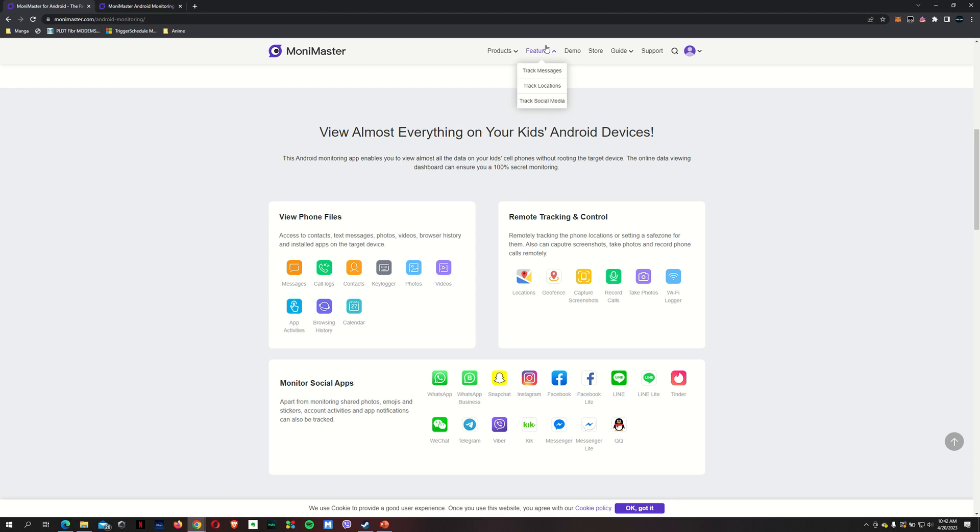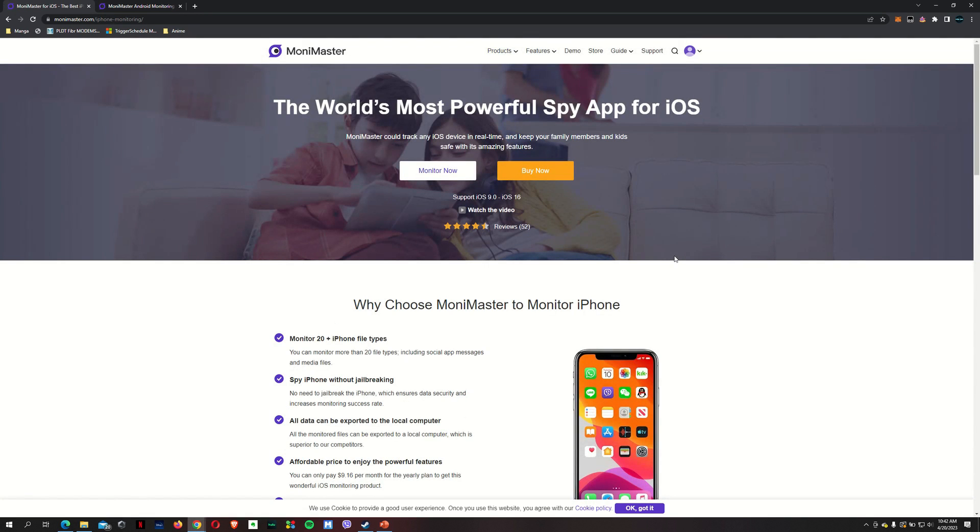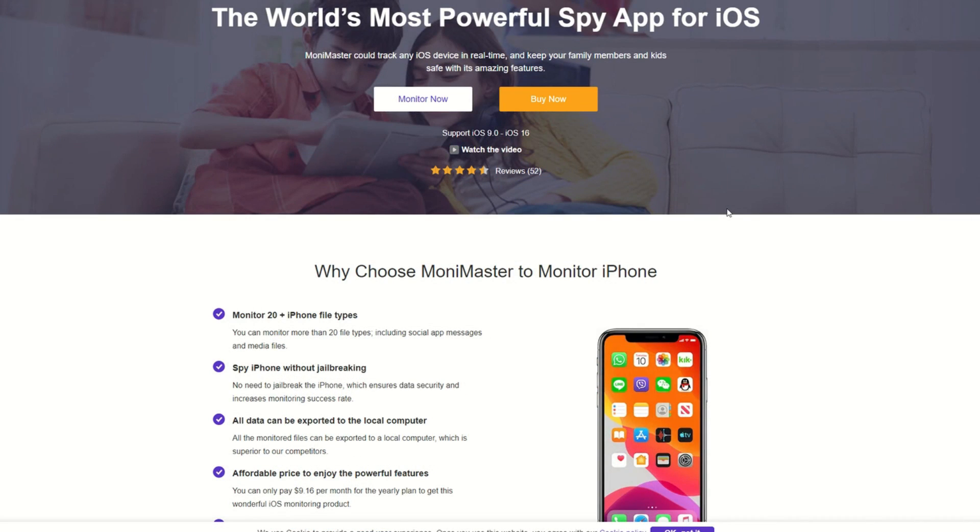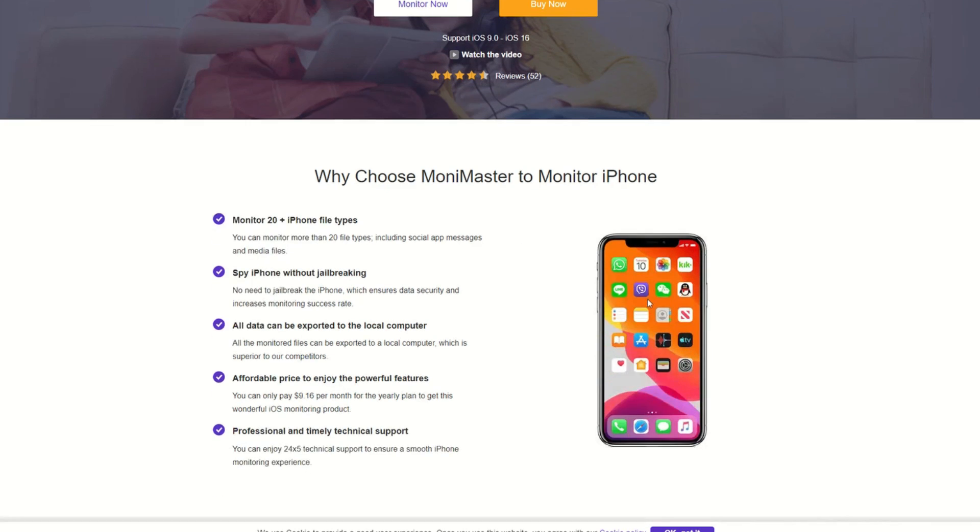As I mentioned, it's not just for Android. It's also available for iOS. You can monitor up to 20 plus iPhone file types. You can spy on your kid's iPhone without jailbreaking. You don't have to jailbreak or root your phone.